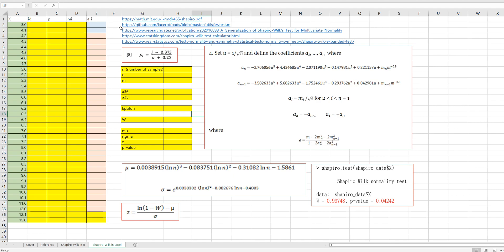There are some reference sites I have used for this video, and especially the last one, realstatistics.com — I really appreciate this site, as it was very helpful to clearly understand how to get the W statistic and P-value. So let me show you how to get this related data in Excel.